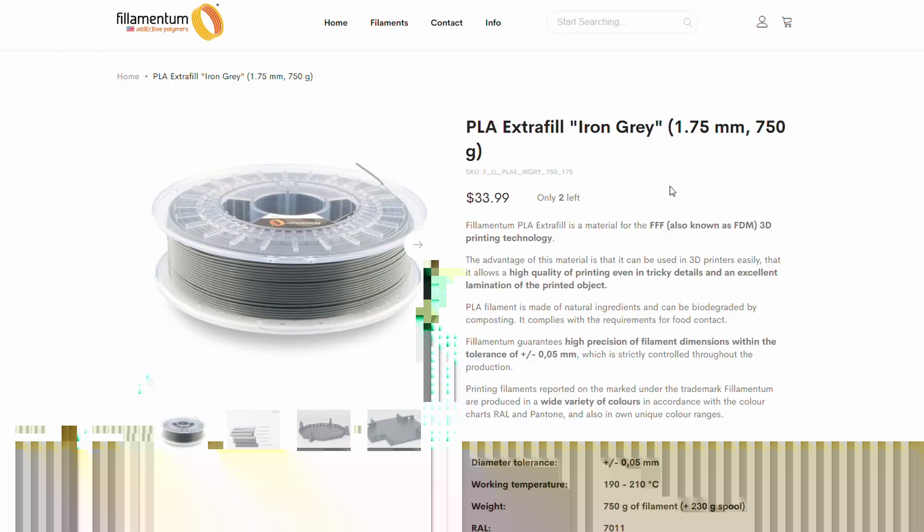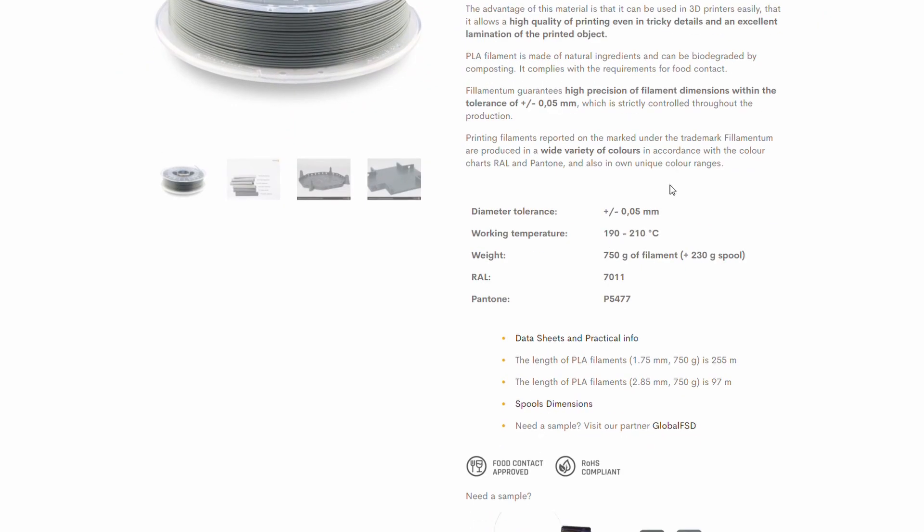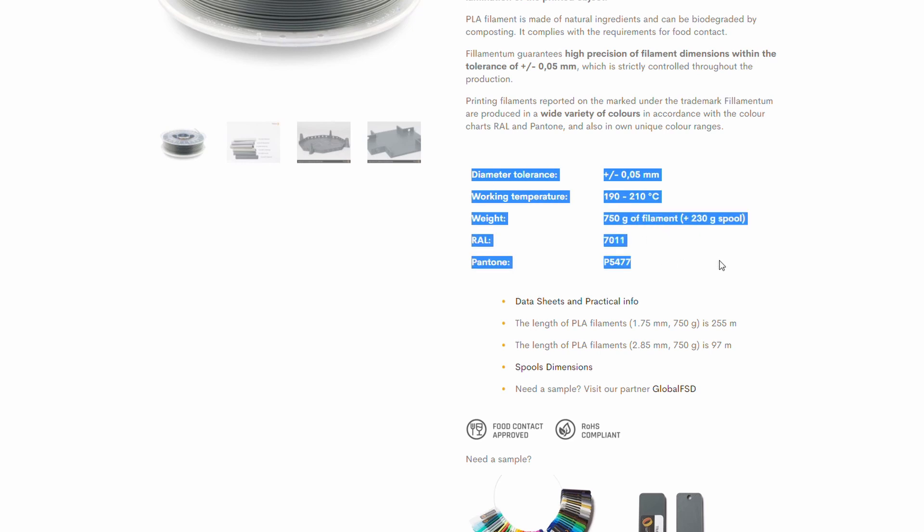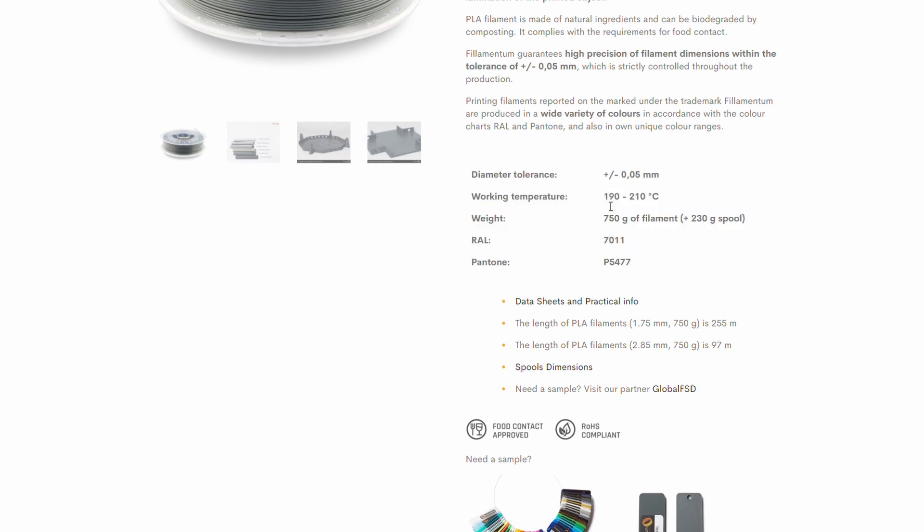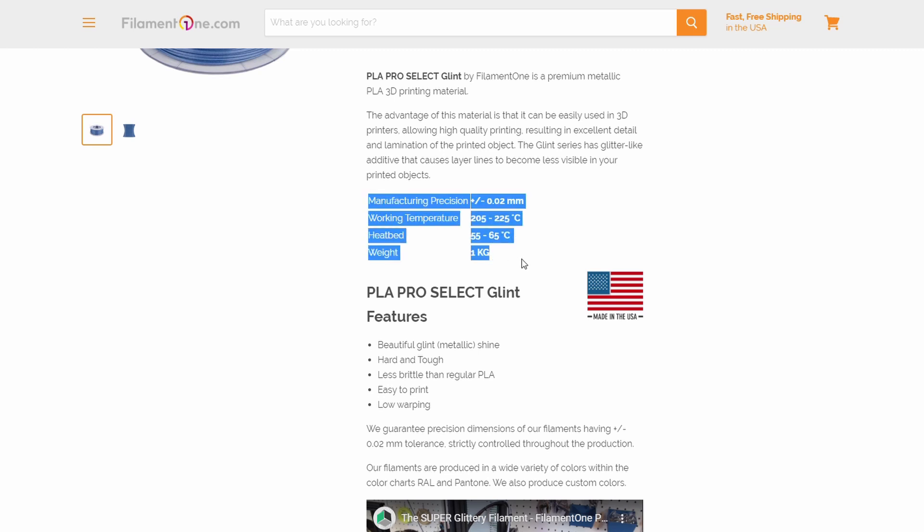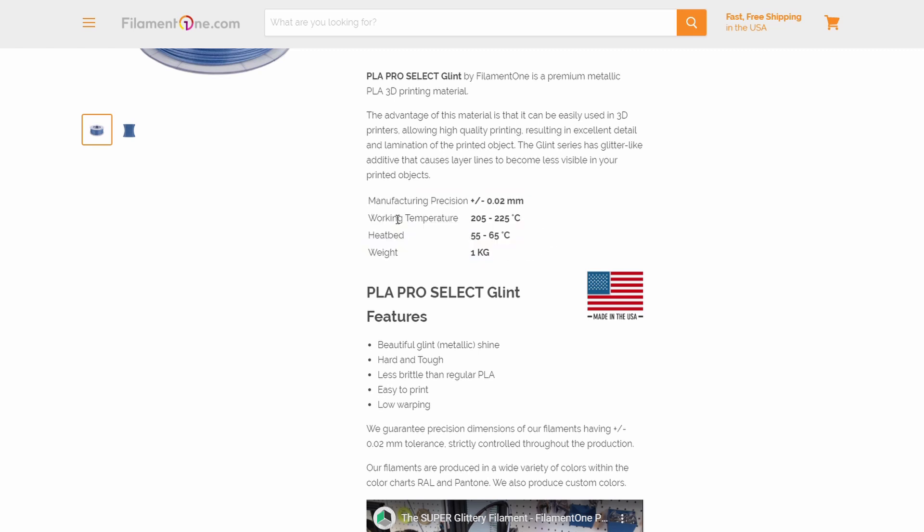The correct hotend and bed temperatures for your filament should be on the spool or the manufacturer's website. For PLA, usually anywhere from 185 to 205C on the nozzle is good and 60C on the bed.